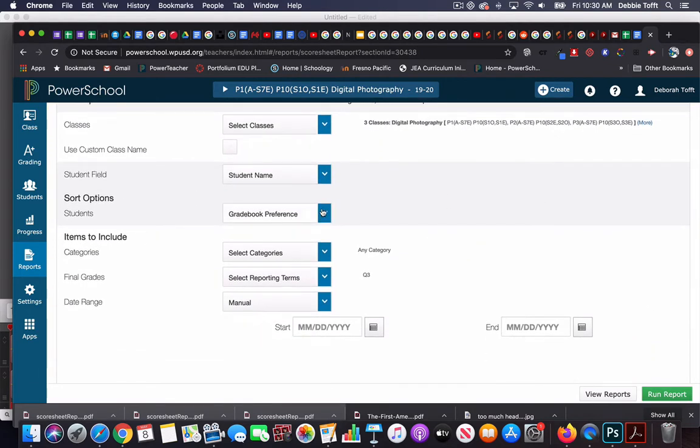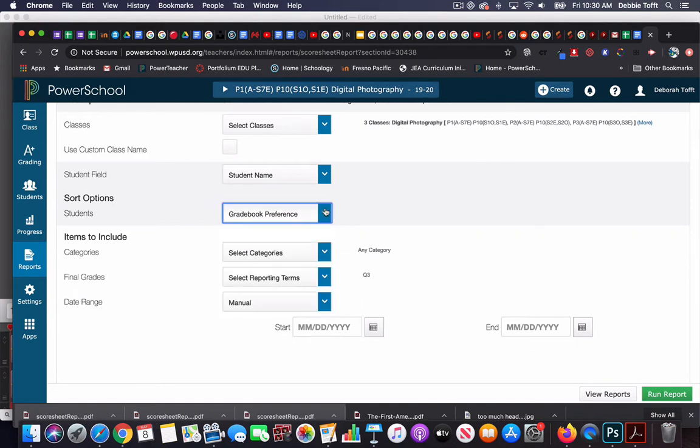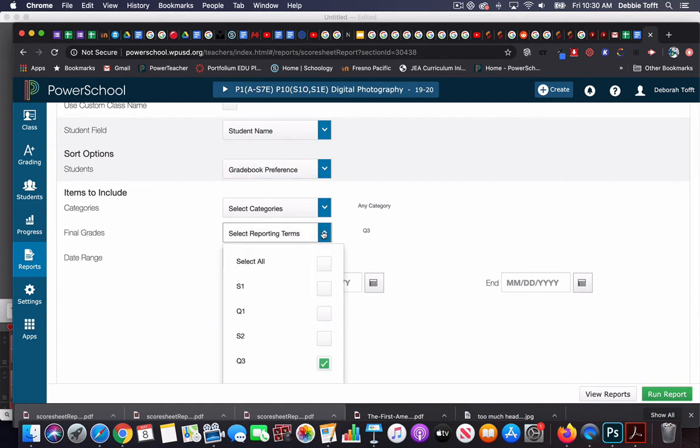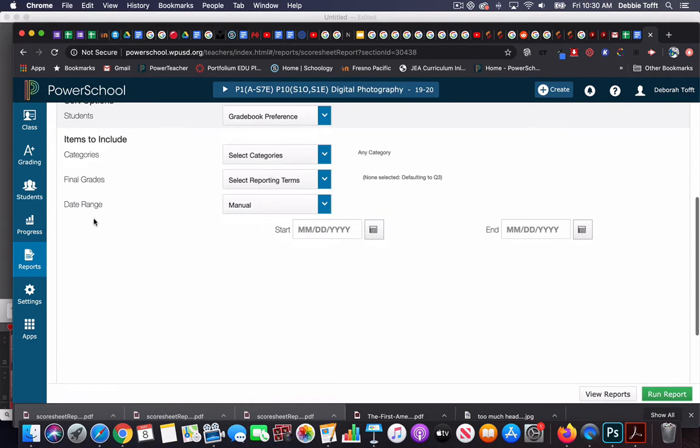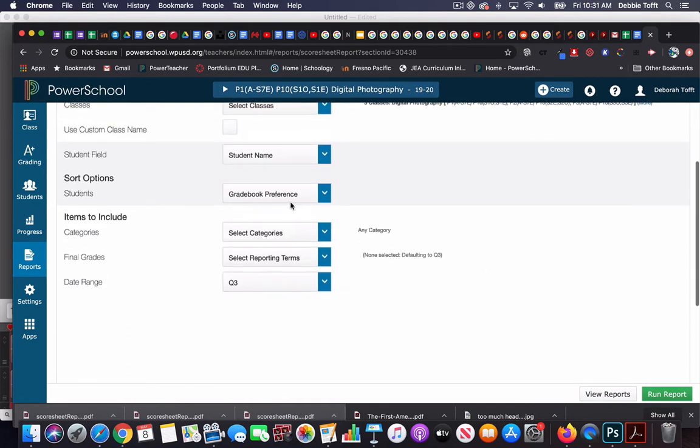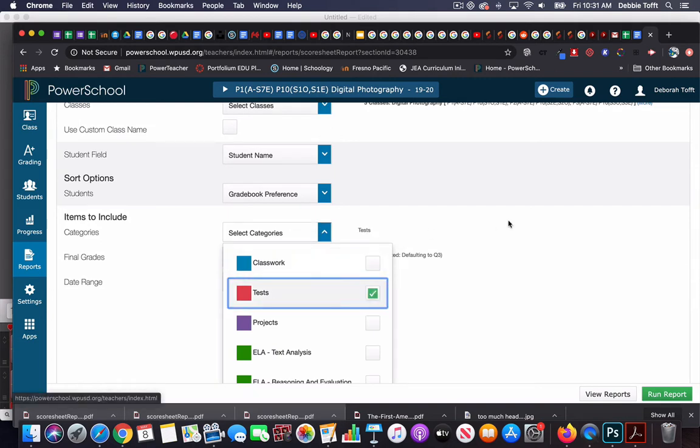I normally leave this gradebook preference, but you can adjust that. For categories and final grades, I'm going to choose quarter three and a date range. So I'm just going to go to quarter three, and I'm actually going to just choose tests.